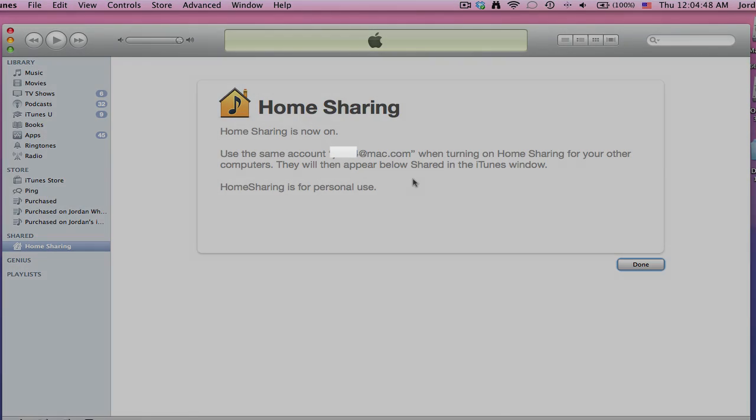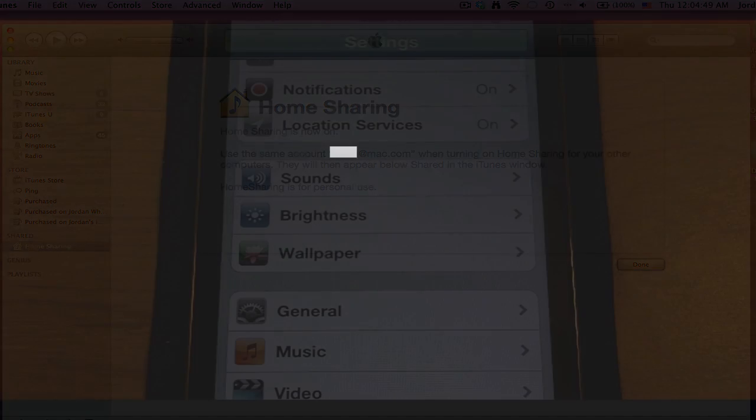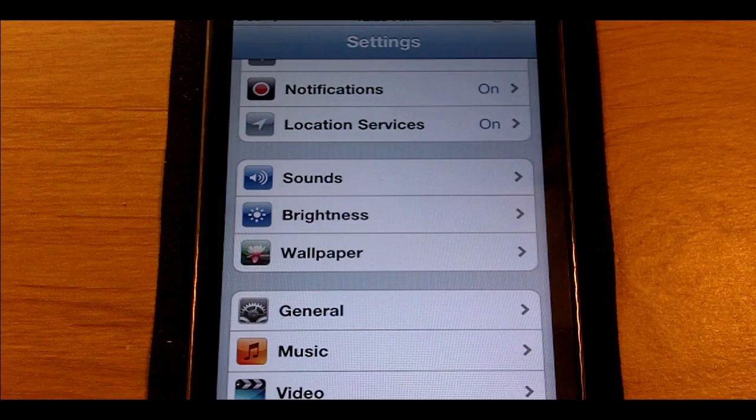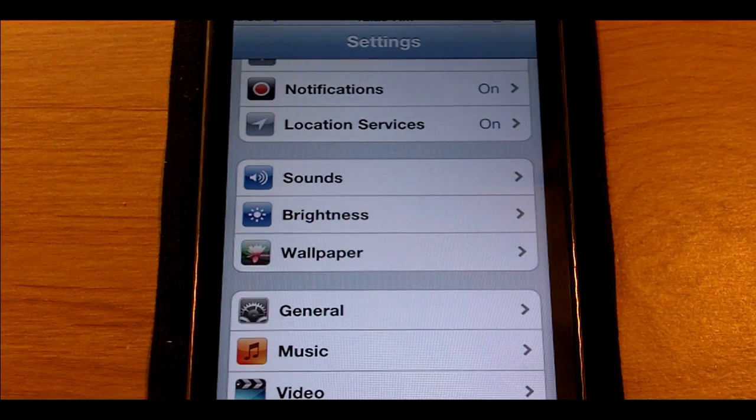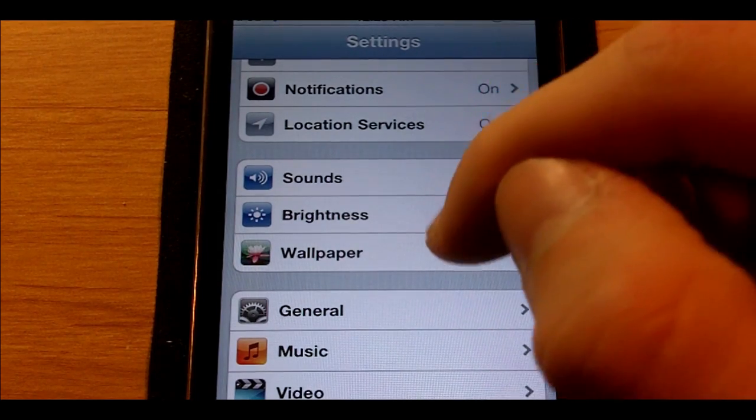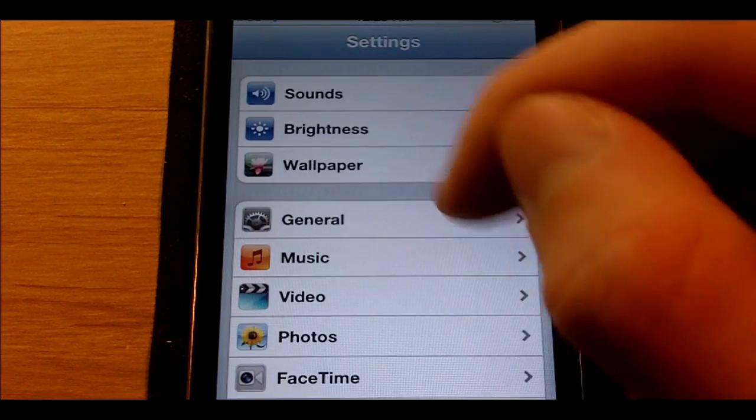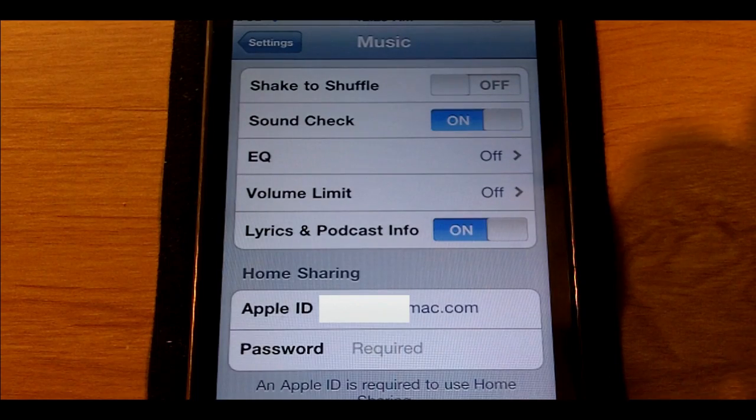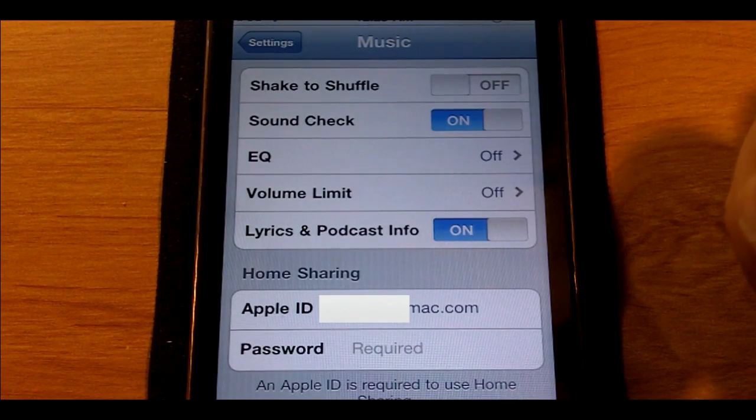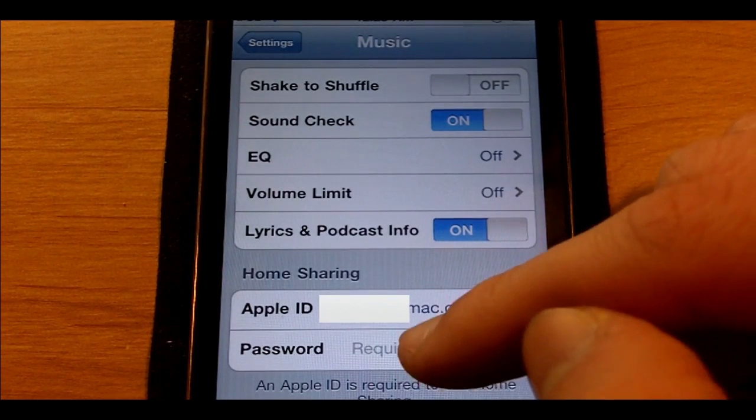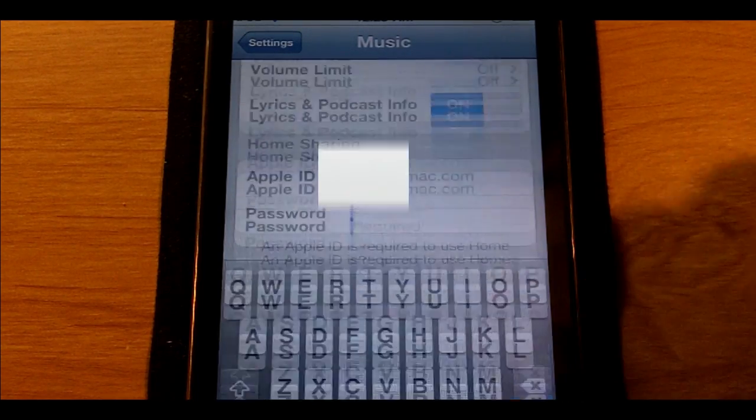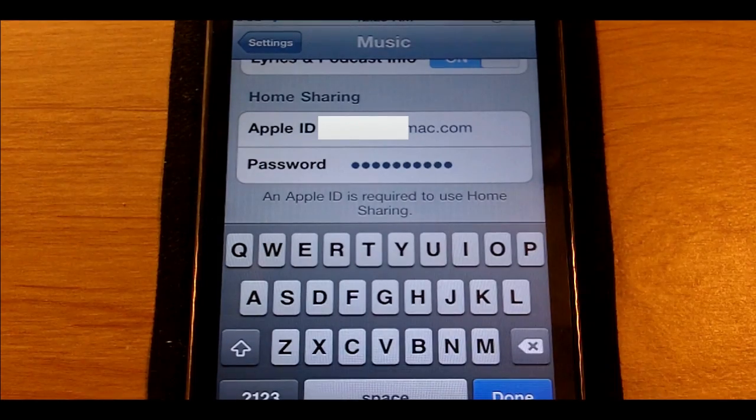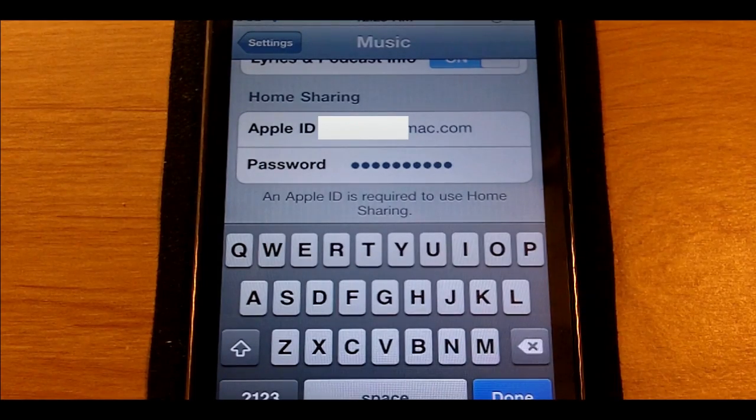Now we're going to switch over to our iOS device and finish the setup. To set up home sharing on your iOS device, it's really simple. All you got to do is go into settings, then go down to music, then down at the bottom you'll see a section called home sharing. Just go ahead and type in your password.